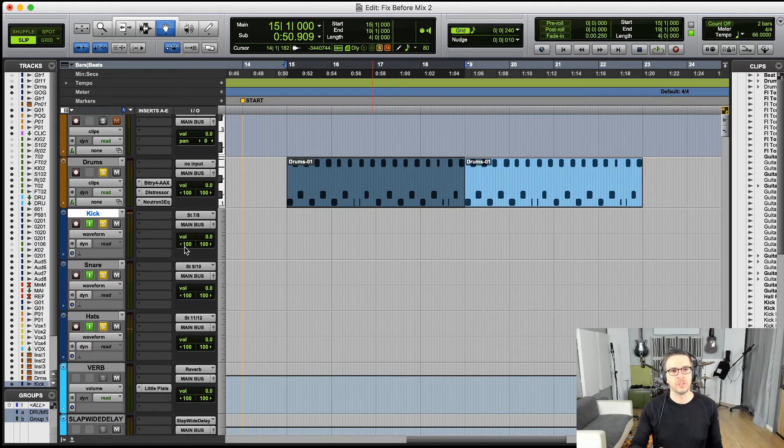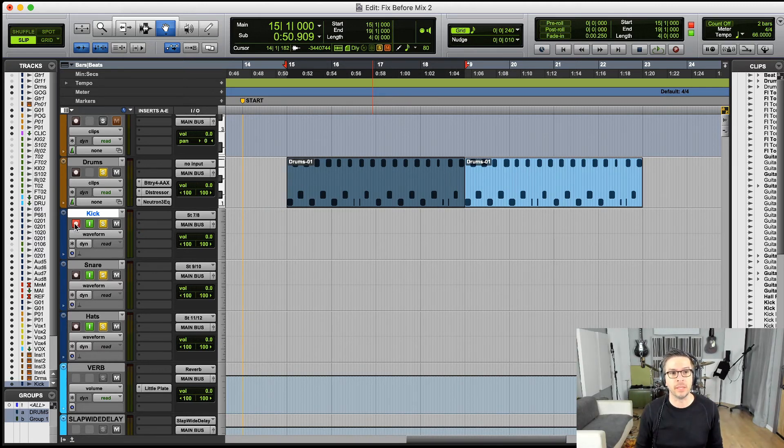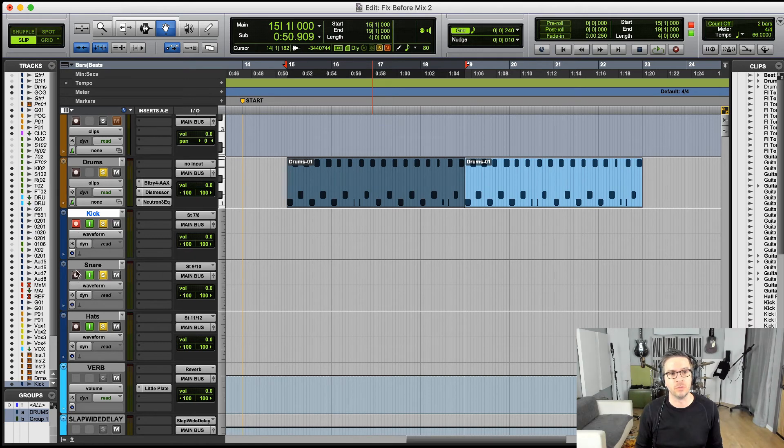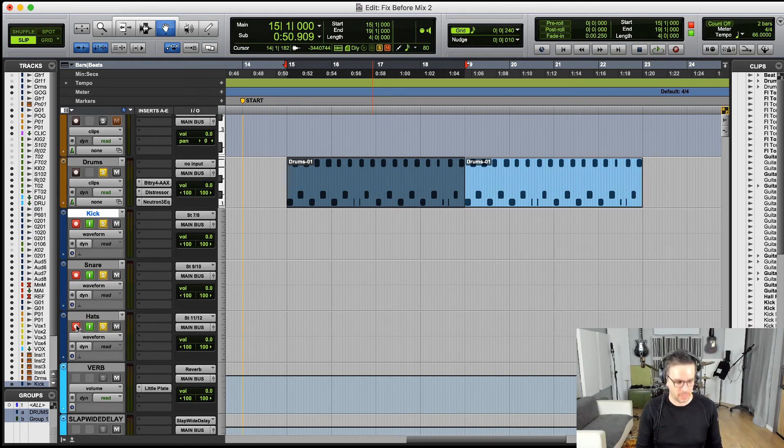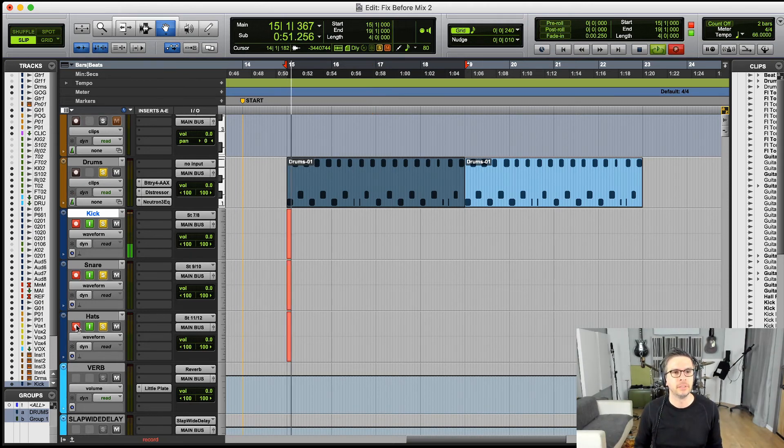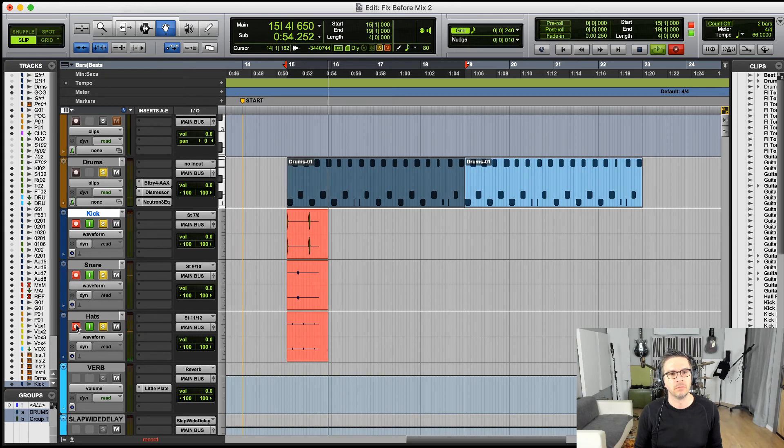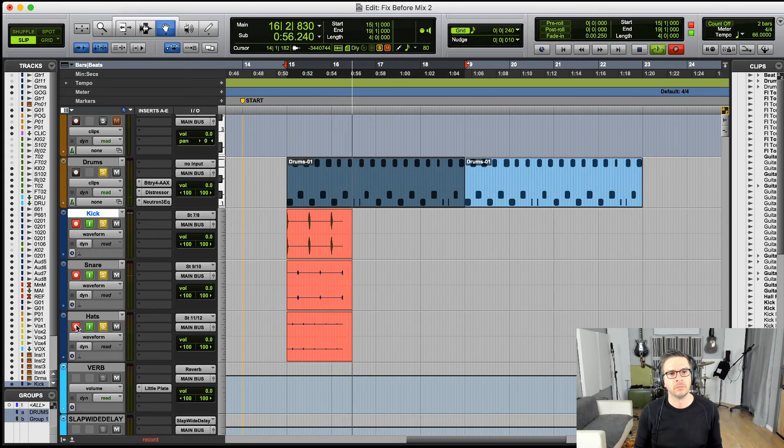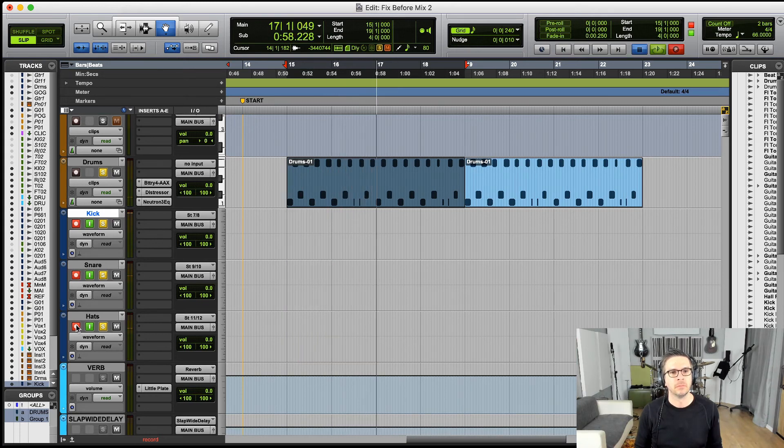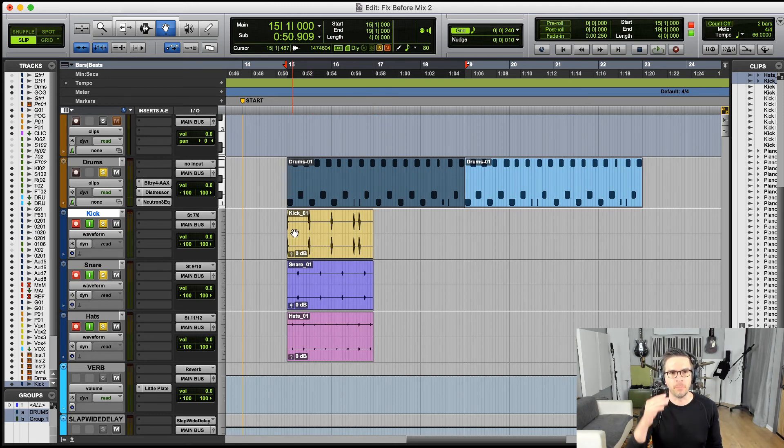So now we've got those things happening right there, and we could even print them. If we wanted to record it, you just record enable, and then we record. Hit record on our DAW. And now we've got the tracks broken out by sample.